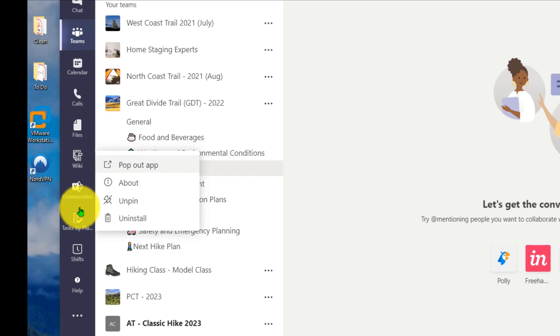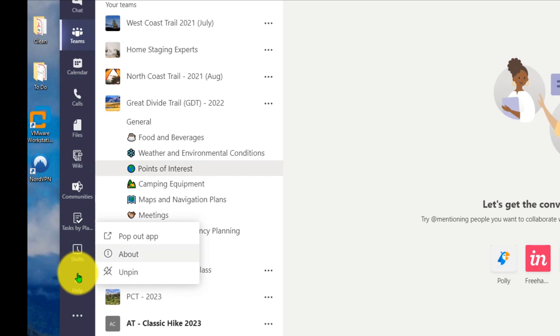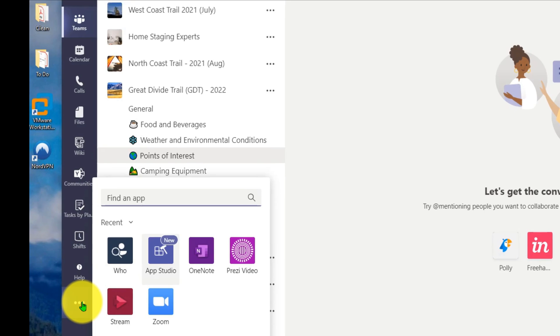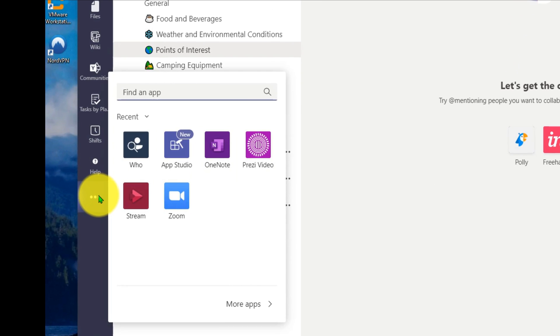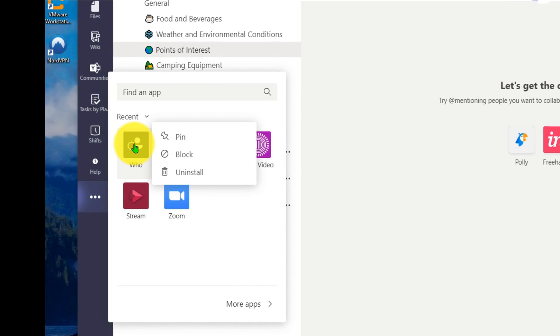Yammer, I can pop out. Tasks, I can pop out. Shifts, I can pop out. Help, I can pop out. If I hit the ellipse here, and you go to the different applications, like the Who application, notice you can't pop that one out.